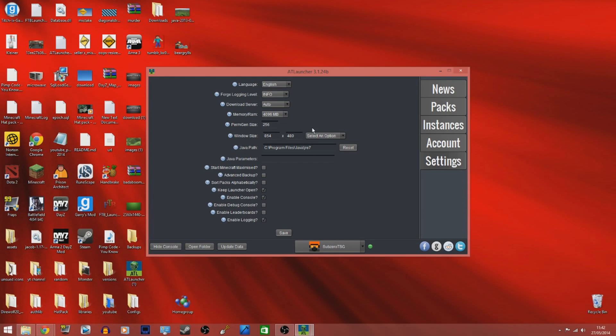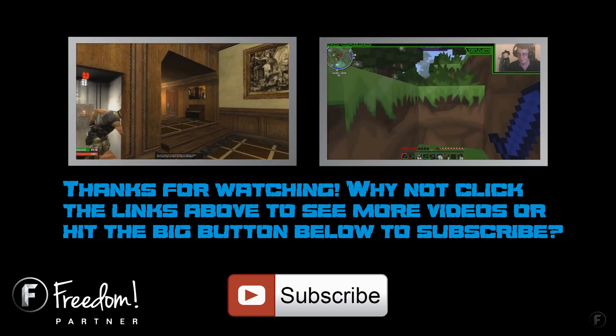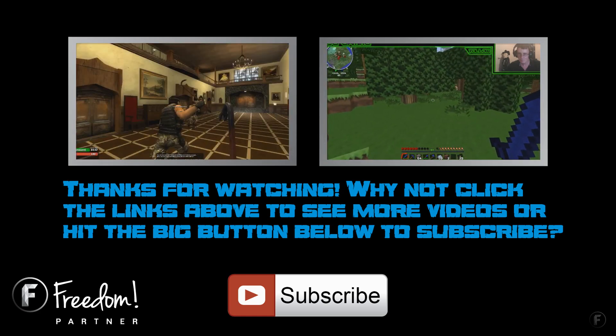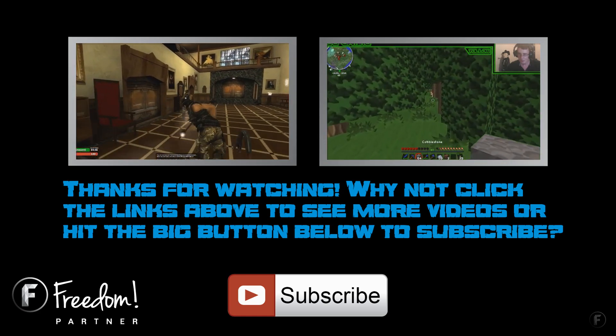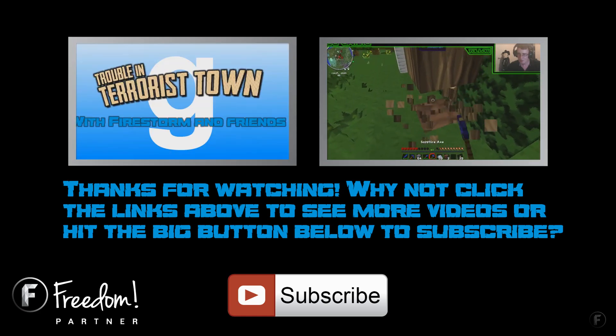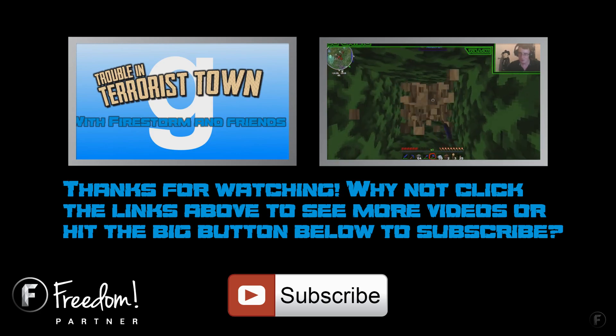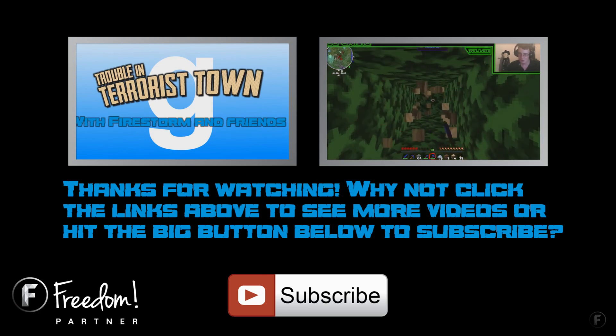If you found this tutorial helpful then leave a comment and a like if you would like to see me do more tutorials on the Yogscast Complete Pack. Thank you and I hope you enjoyed.